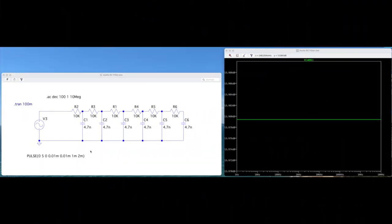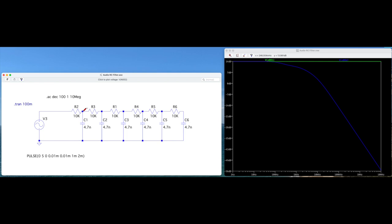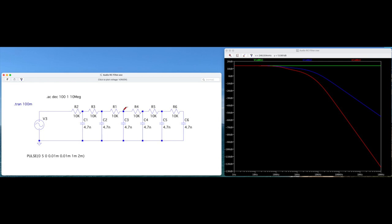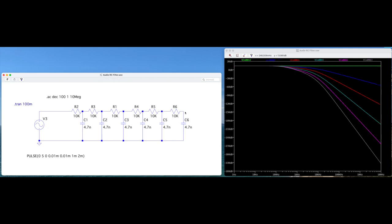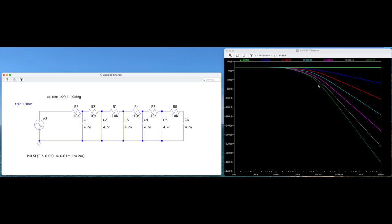Here is the schematic for my simple six-pole audio RC filter. It's the same values throughout: 10k resistors and 4.7 nanofarad capacitors. Let me show you what the filtering looks like at each stage — so with no filtering, after one stage, after two stages, three, four, five, and finally six.